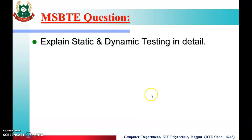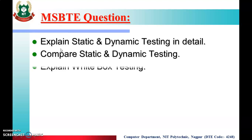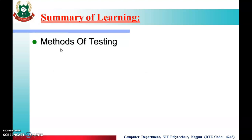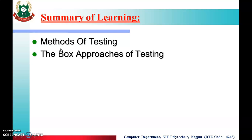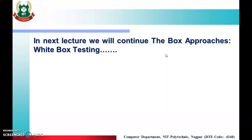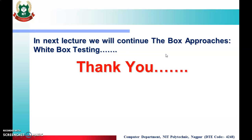These are the MSBD exam questions: explain static and dynamic testing in detail, compare static and dynamic testing, and explain white box testing. These are important questions for the MSBD exam and are also considered assignment questions. In summary, today we have seen methods of testing and the box approaches. In box approaches there is white box and black box. Today we have seen the white box introduction. In the next lecture, we will continue the box approaches, specifically continuing the remaining part of white box testing. Thank you.